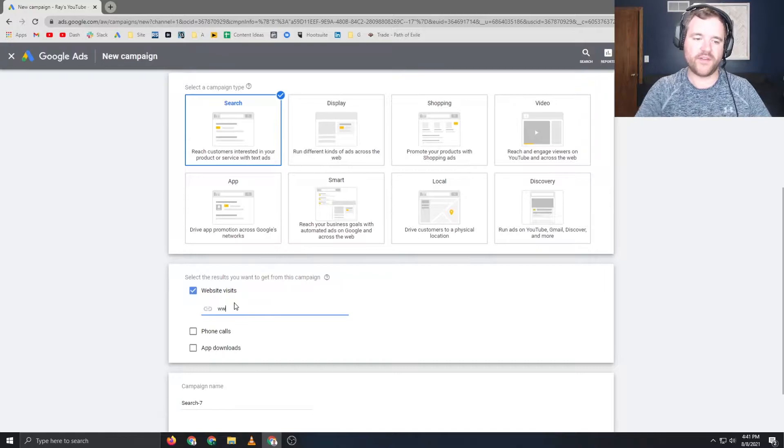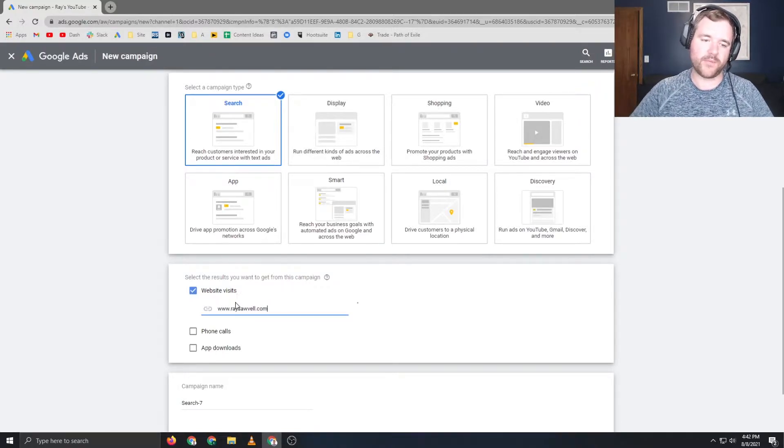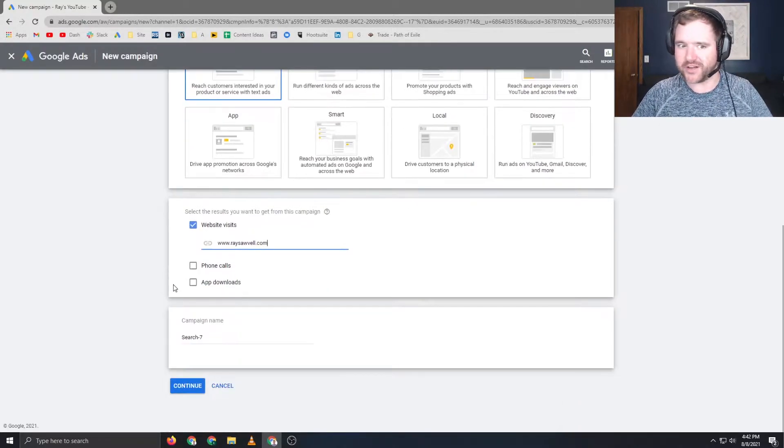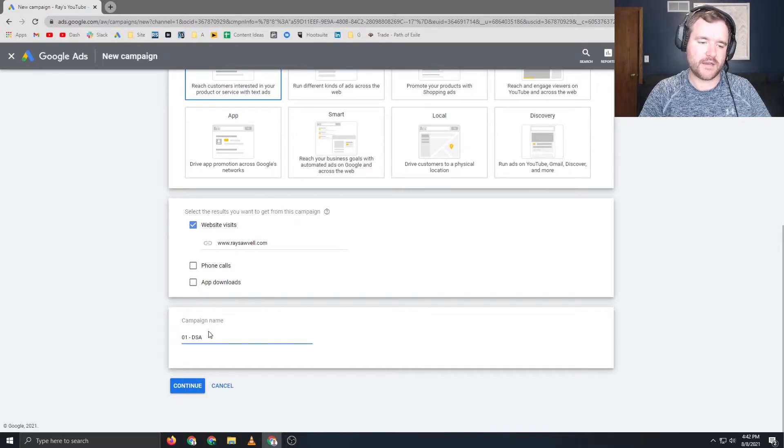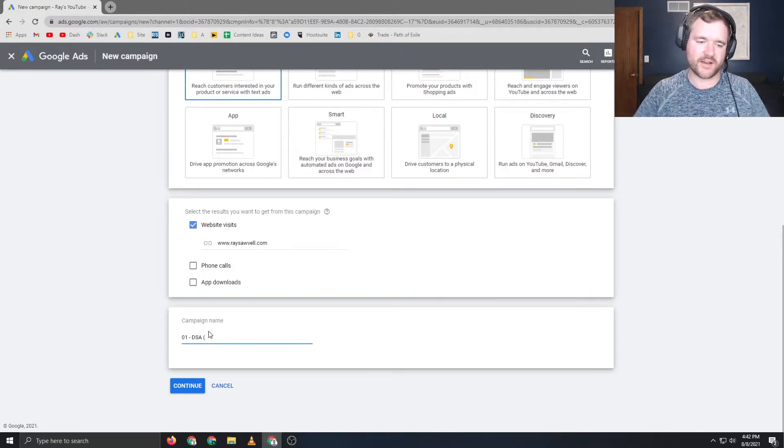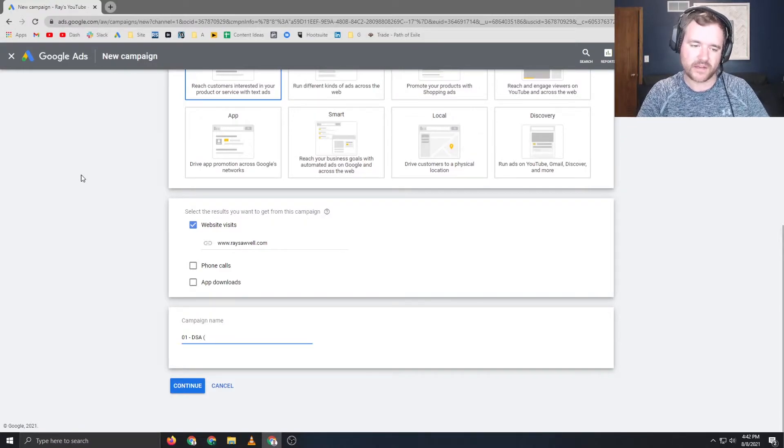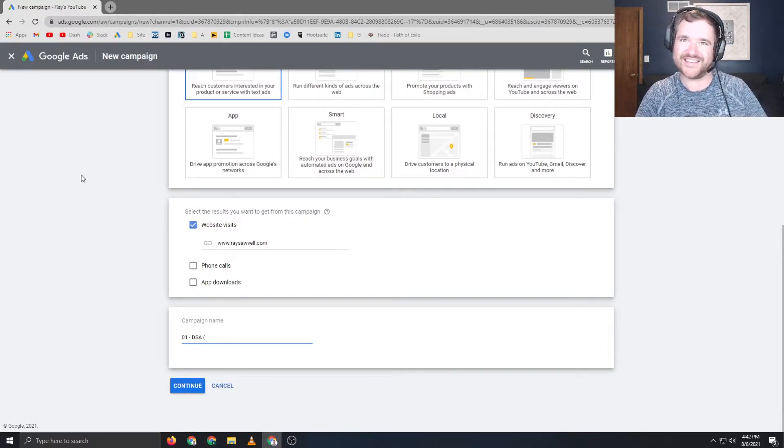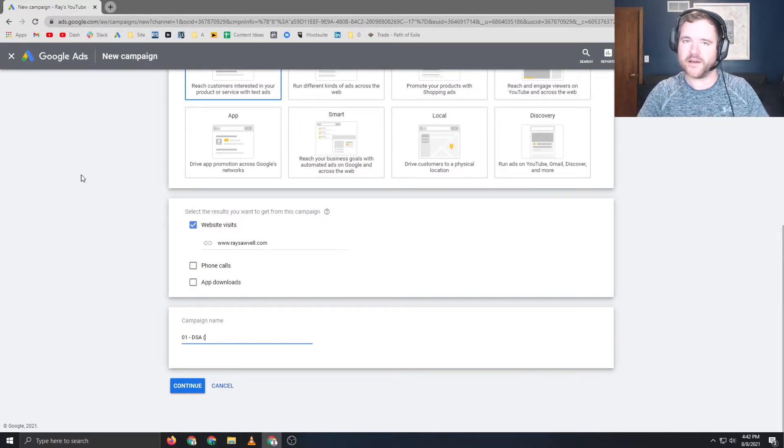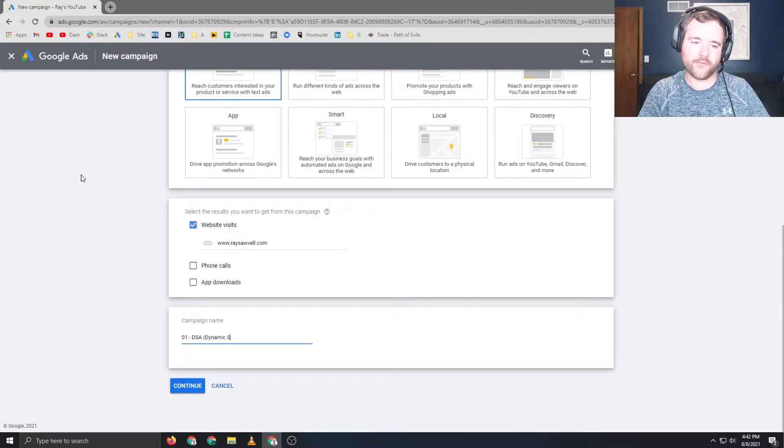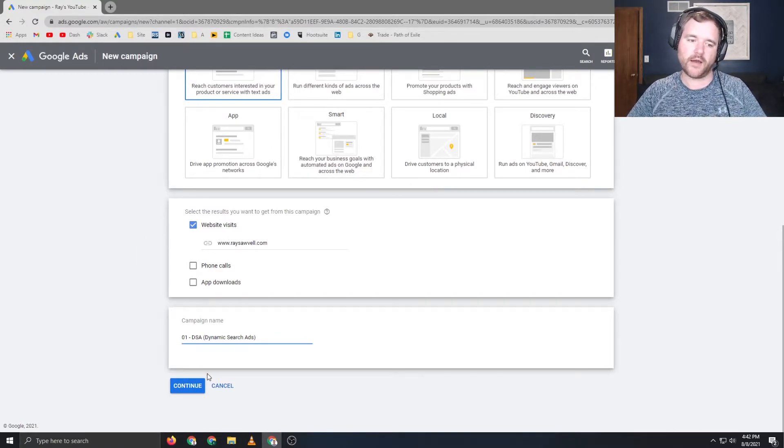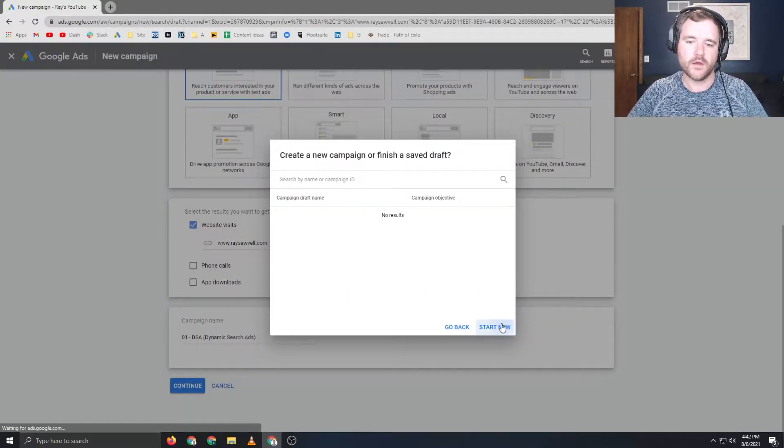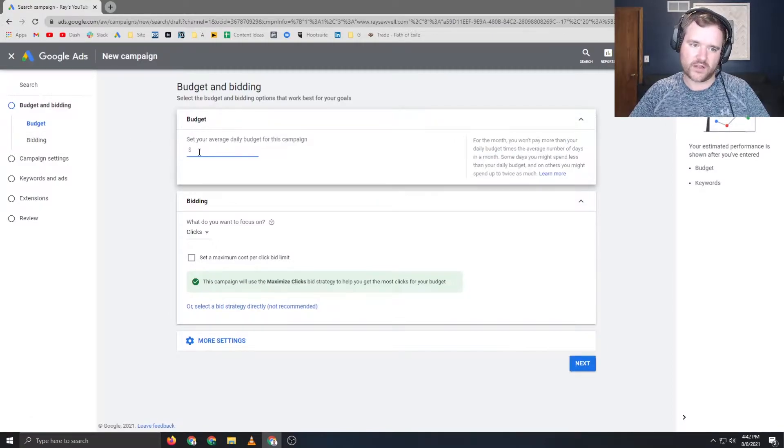I'm going to be doing website visits. I'm going to be putting in my website, raceauvel.com. Make sure to check it out. It's a great website. And then I'm going to name this campaign 01, DSA, just because I like to have naming conventions when I build out campaigns, so I can easily find them, categorize them, and optimize in an extremely efficient way. For the purposes of this video, I'm going to call them dynamic search ads.